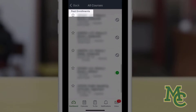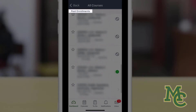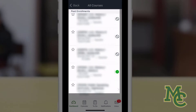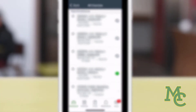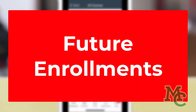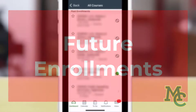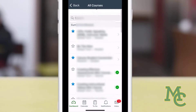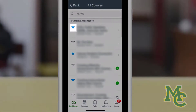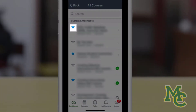You'll also be able to see past enrollments. Right before the start of each semester, you'll be able to see future enrollments if the teacher has published their course. To show a course on your dashboard, simply select a star. To hide a course, just unselect it.